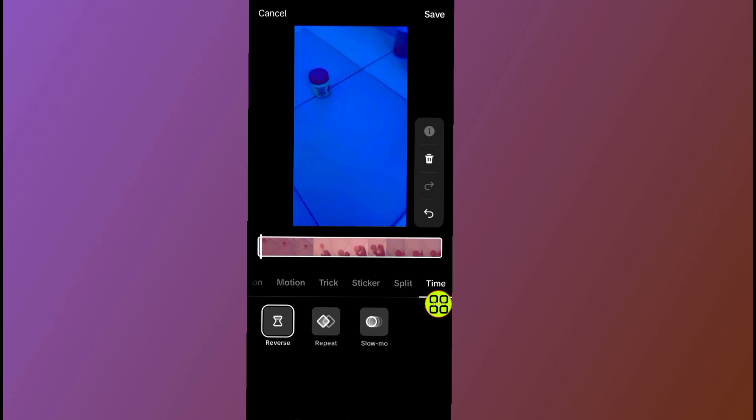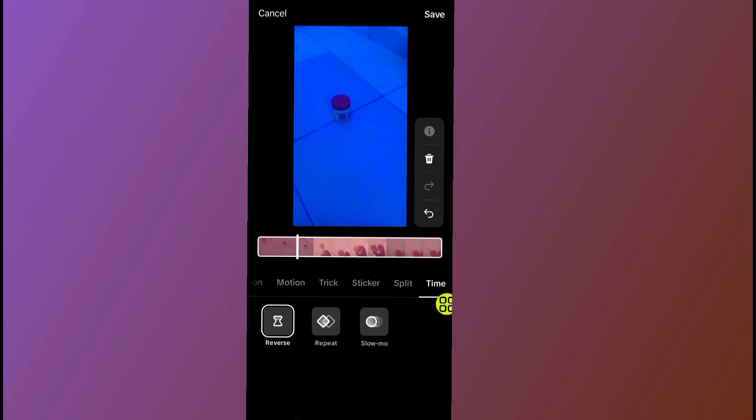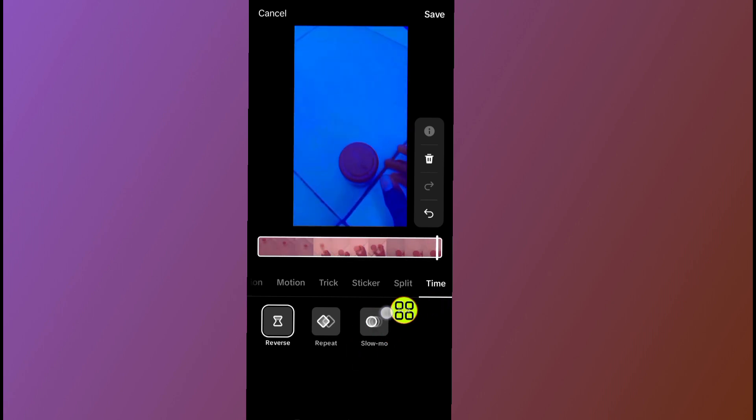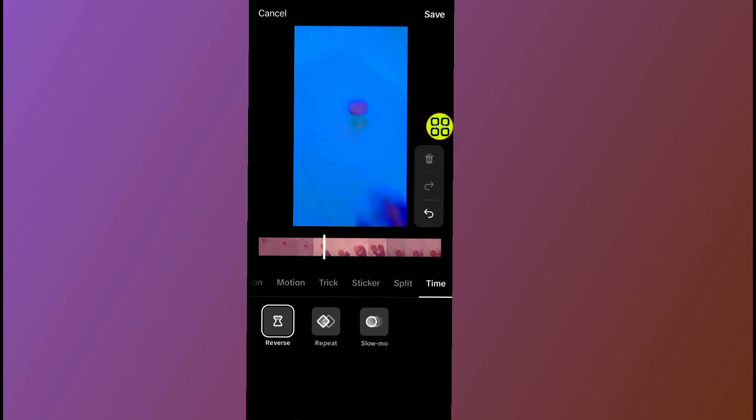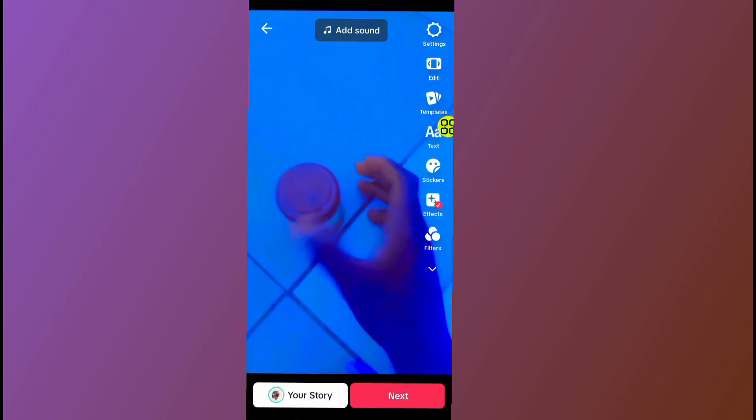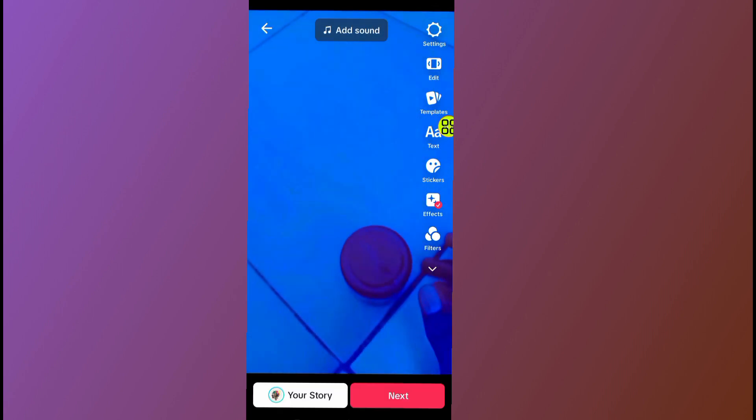After you come to the Time section, here is the first option — tap on this Reverse option. The video will now do reverse. After you finish reversing your video, tap on this save button.